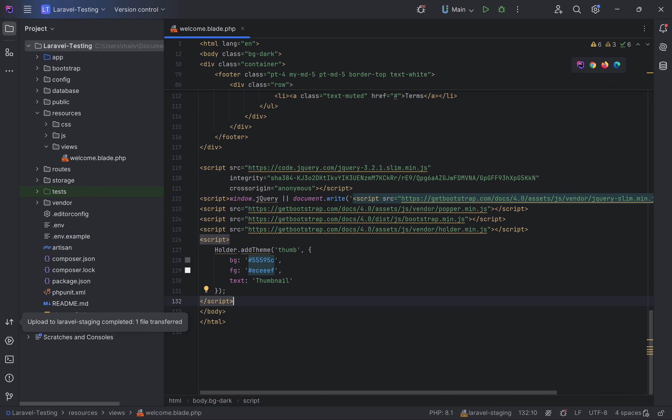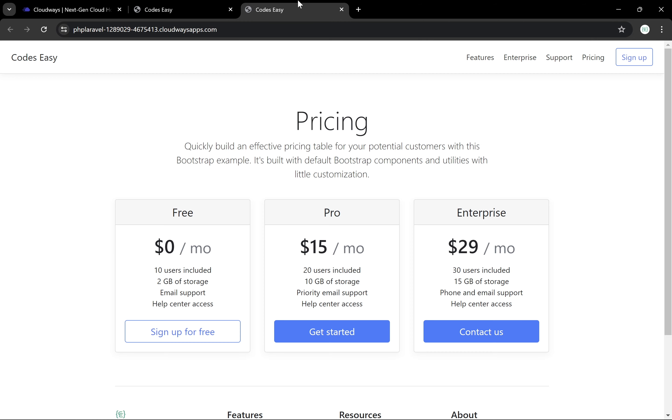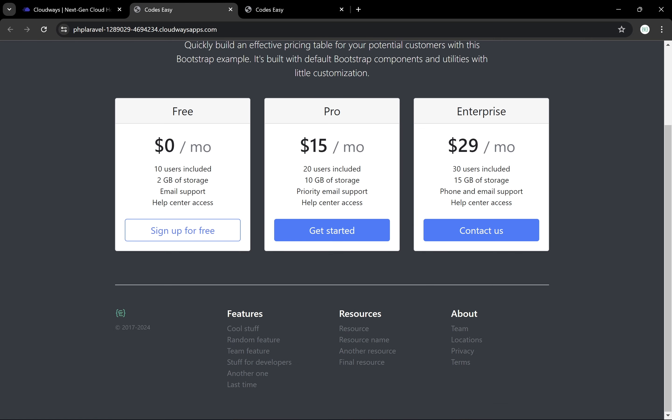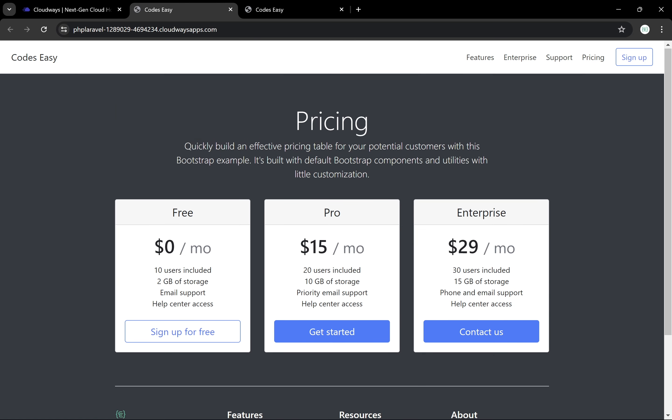This is our staging site. You can see the color has changed. If we go to the live application and check it, you can see the background color is still white. I simply changed the background color to black — that's all. Now we'll be pushing all these changes to the live application.